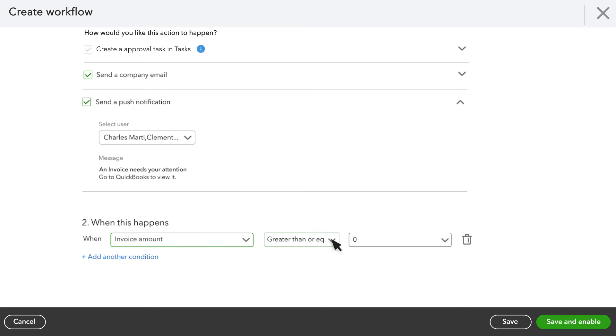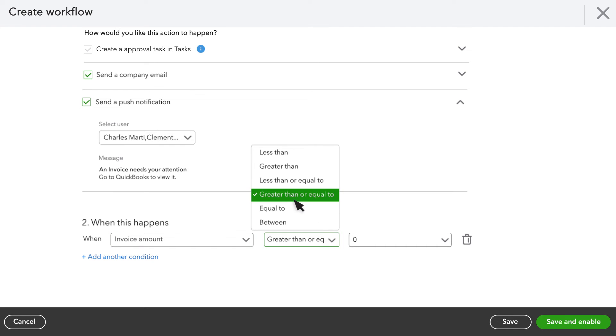Next, enter what conditions you want to trigger the need for approval. In this case, greater than or equal to $500.